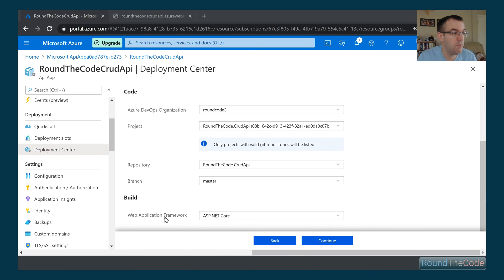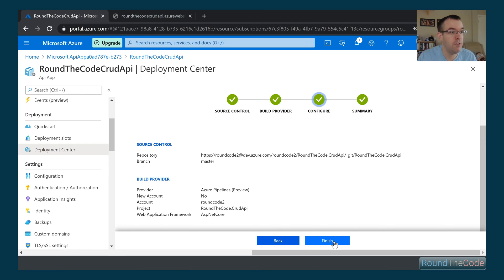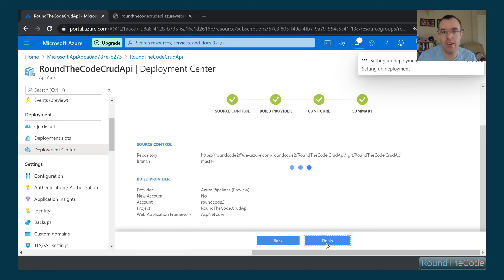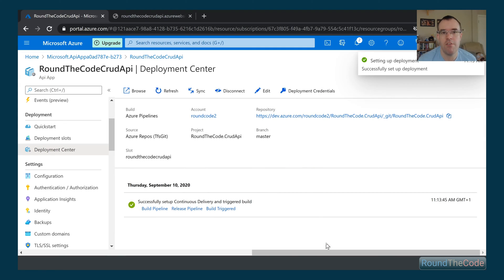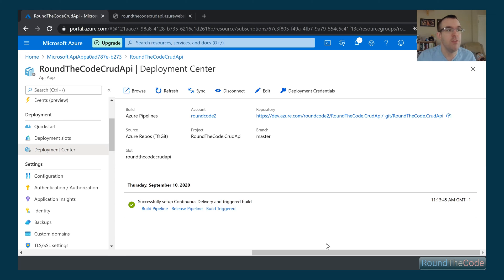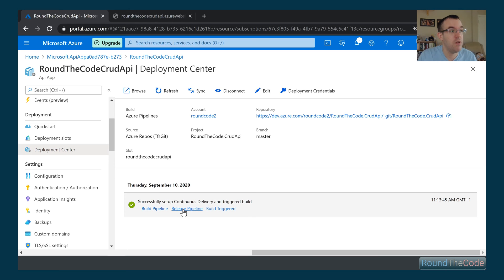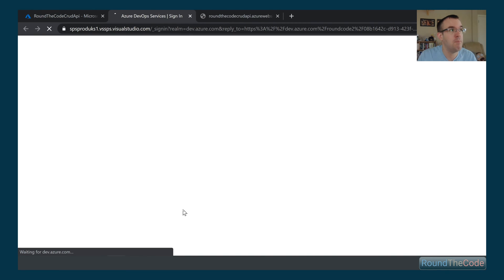So we set web application to ASP.NET Core, and we can click continue. Happy with the changes there. Let's click on finish. And that's going to go ahead and set up our deployment. So as you can see there, it's now set up our actual continuous integration. So what will happen now is it will trigger a command to Azure DevOps to basically build the project and copy it over to this server. So if we go and click on release pipeline, as you can see, it's set up a pipeline in Azure DevOps.